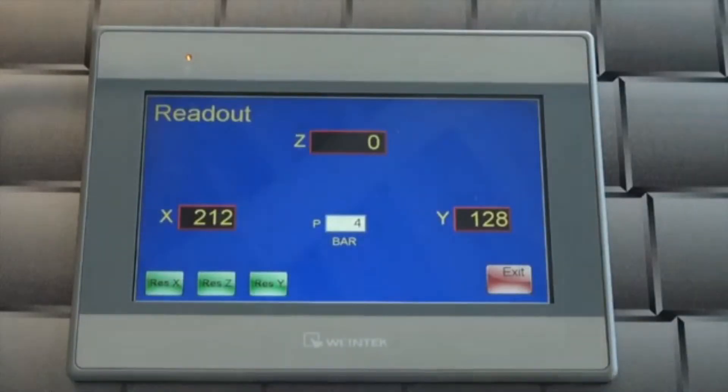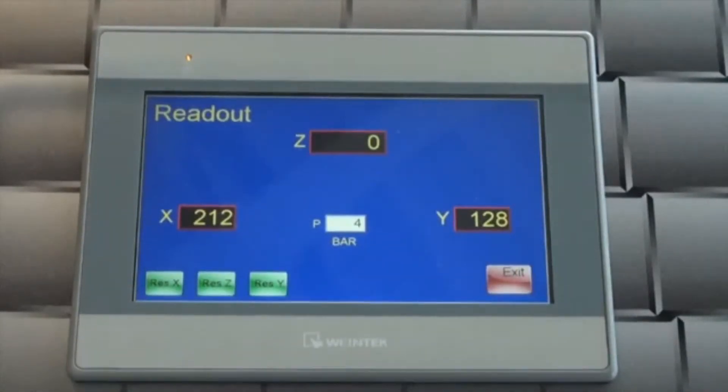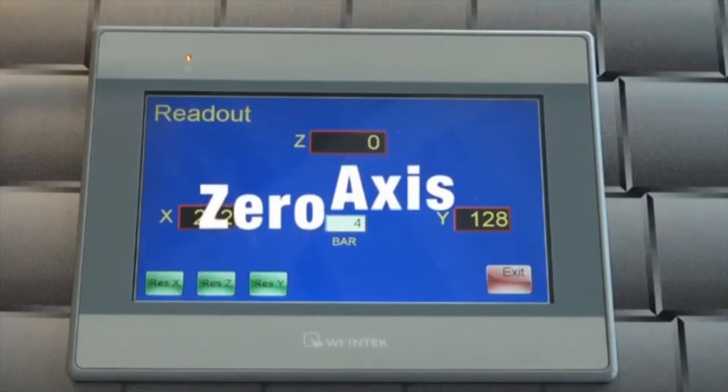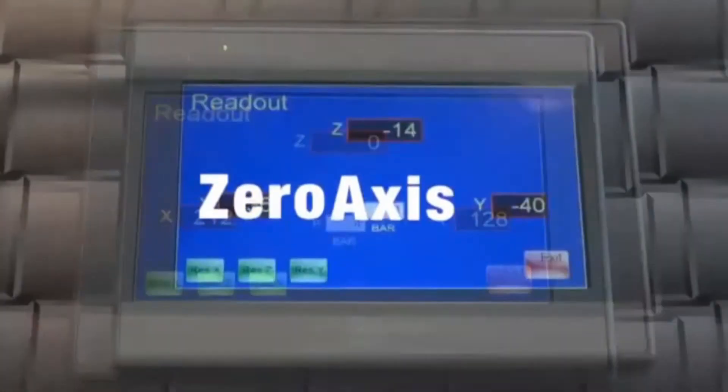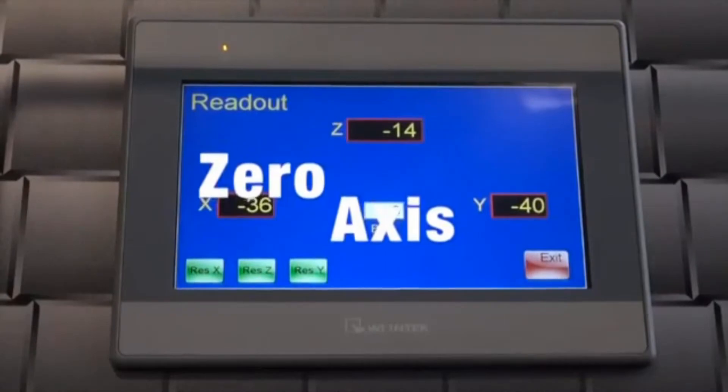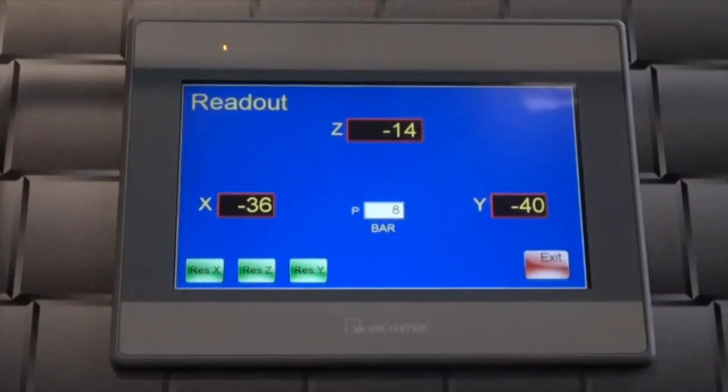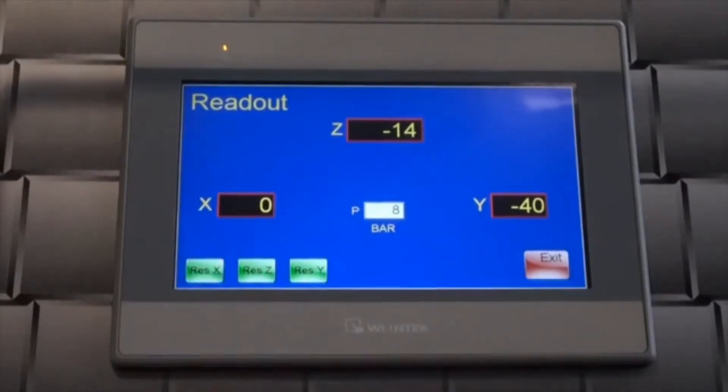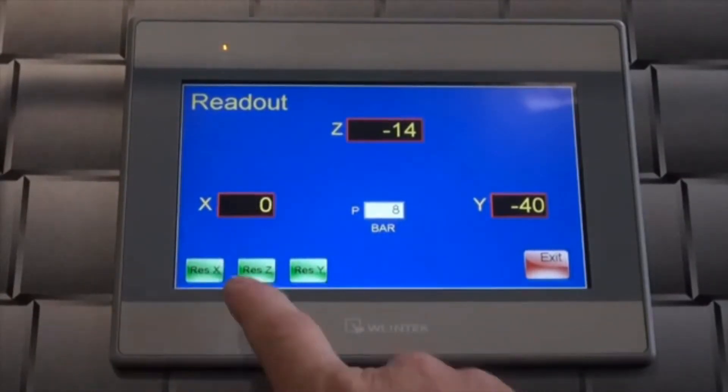The reset of the roll position to zero should be done each time the operator starts to work with the machine. To reset each axis, manually move the axis to its lowest position and simply press the reset button which corresponds to the axis you wish to reset.